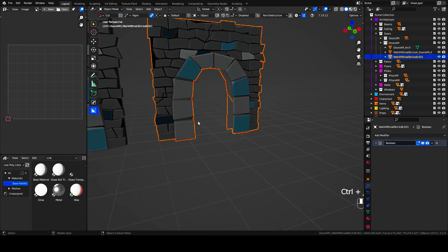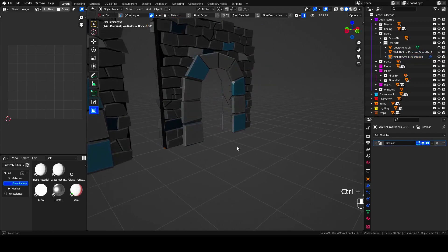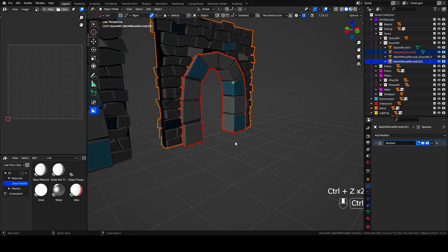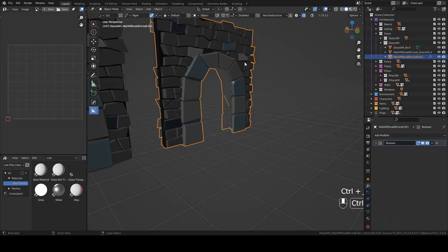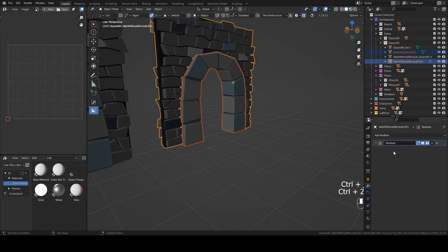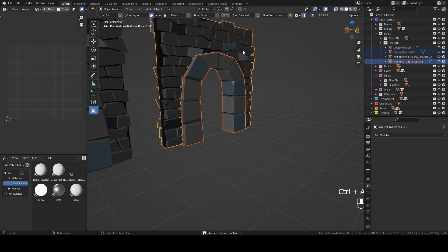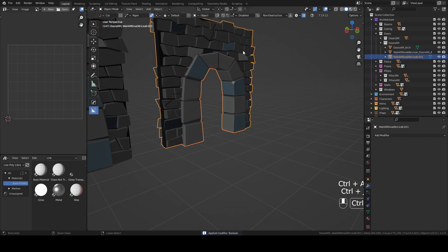You cannot simply join the objects now as the Boolean operator is still in the stack. Let's apply it. And you can join the objects now by pressing Ctrl plus J.